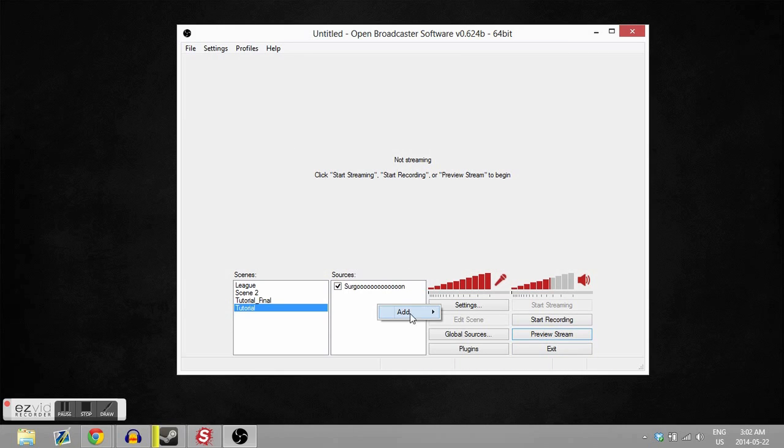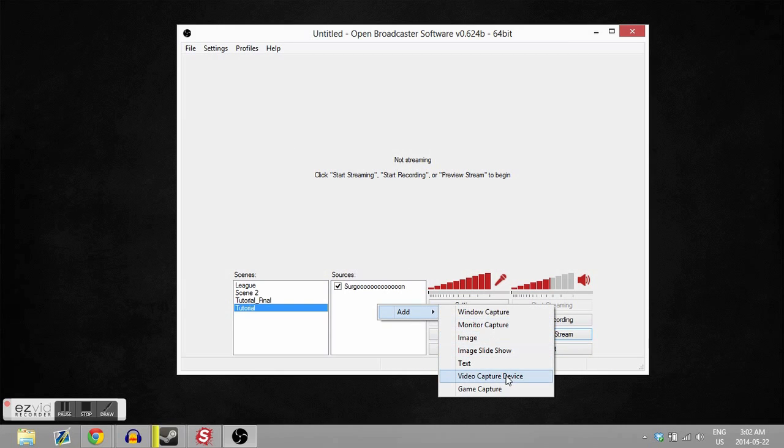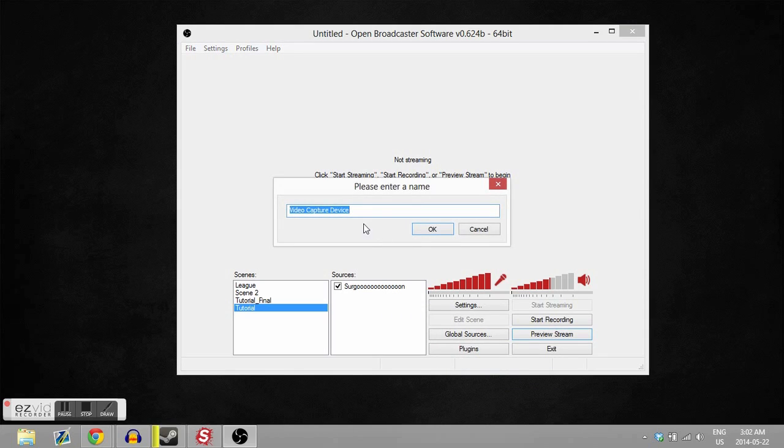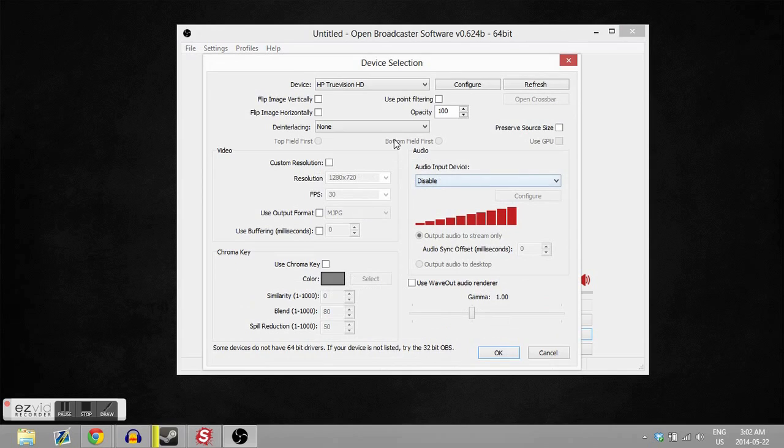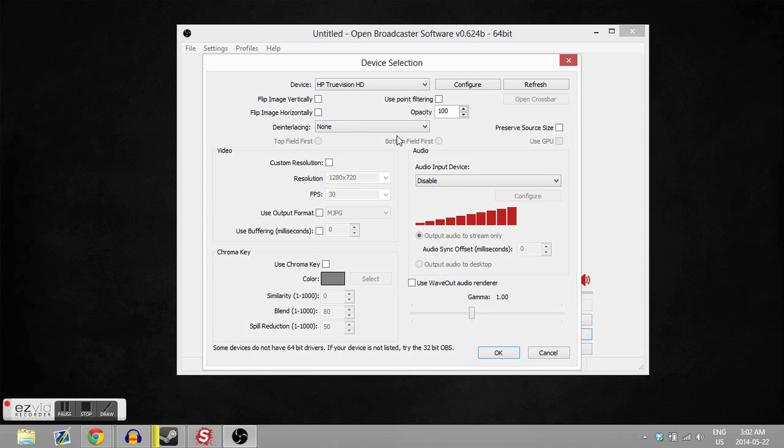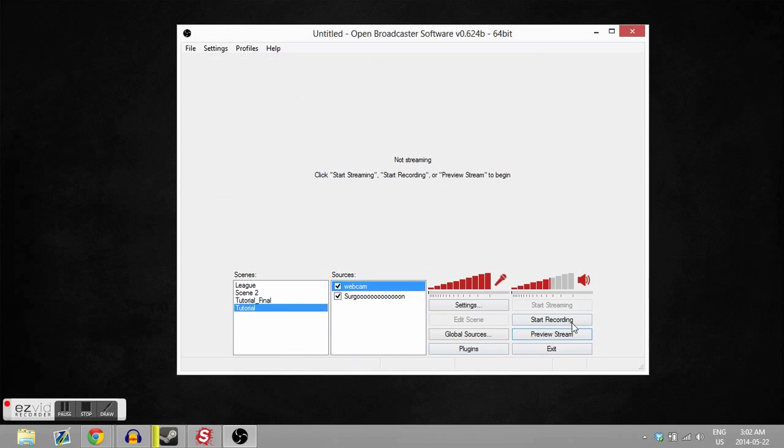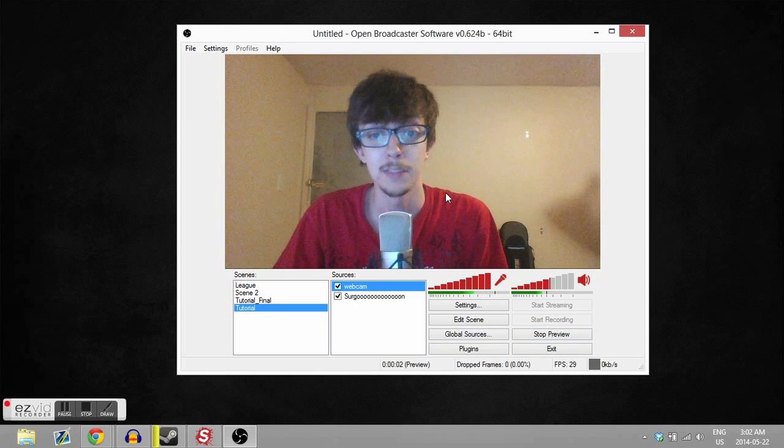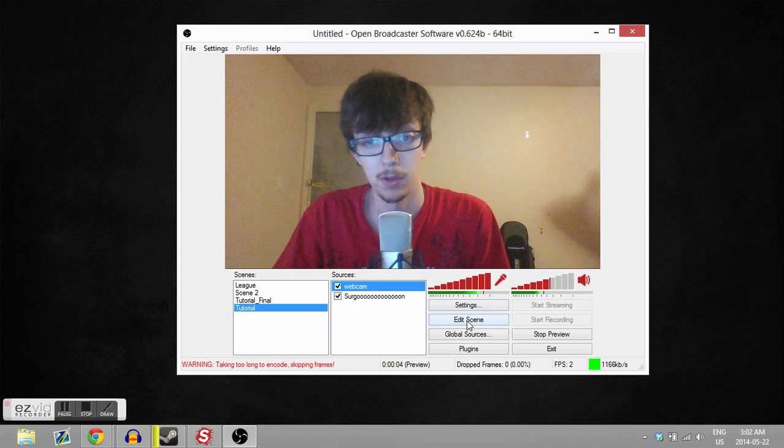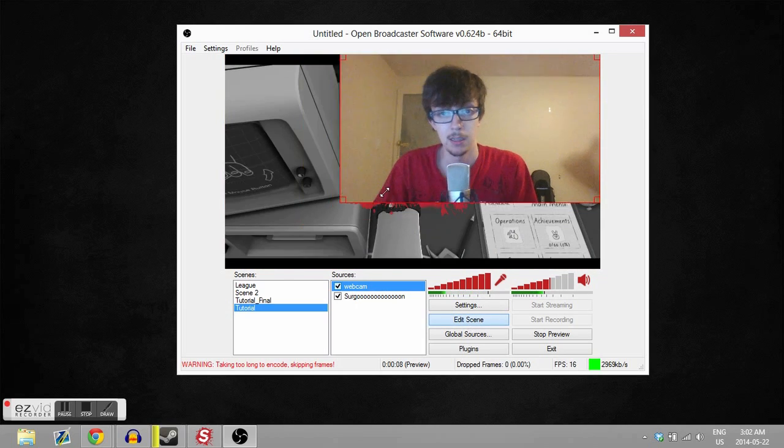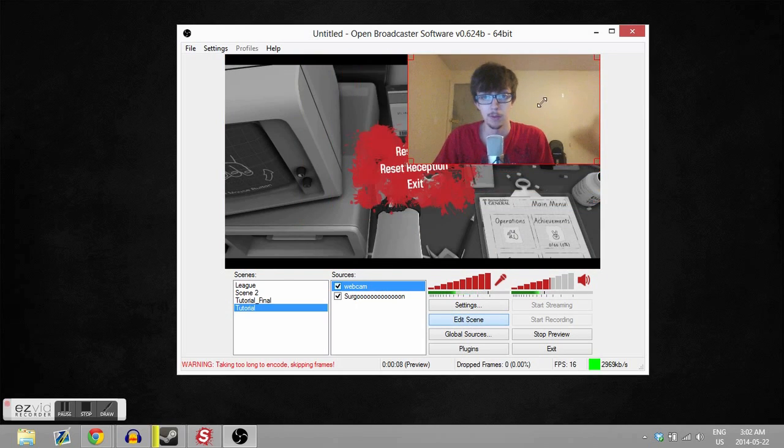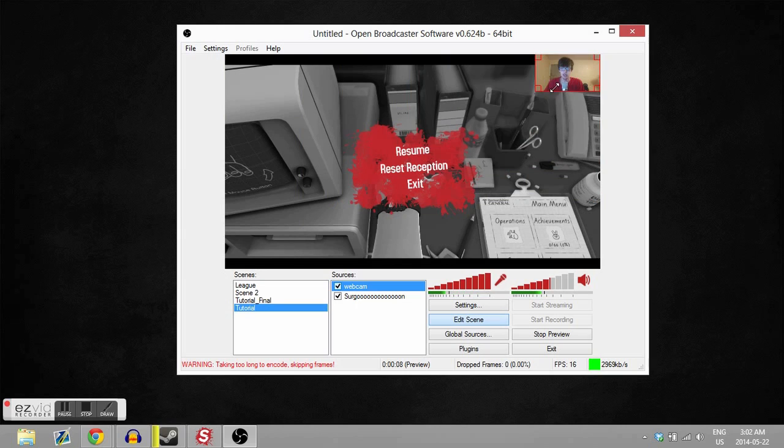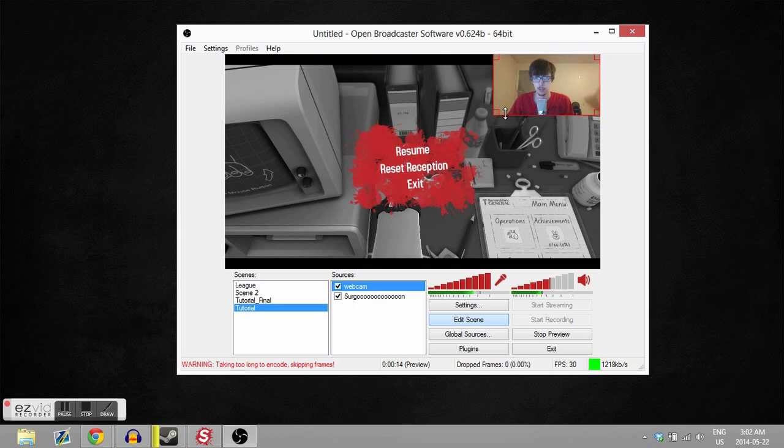your webcam. So you're gonna go in here, hit video capture device. I'm gonna call this 'webcam.' There you go. And mine is HP TrueVision - just select your thing. You got a bunch of settings in here you can go through, nothing that's too crazy. And now when we hit preview stream - oh shit, it's me! It's not what we want though, so we're gonna edit scene and shrink myself to the desired size. And then you click edit scene again, and look at that - fucking beautiful.